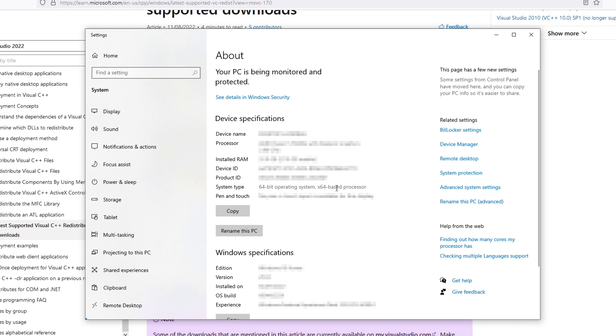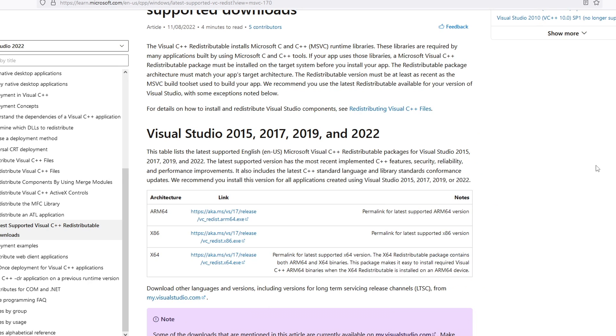an x64 as I have a 64 bit, which means I need to download the x64 setup file by clicking on the link here.